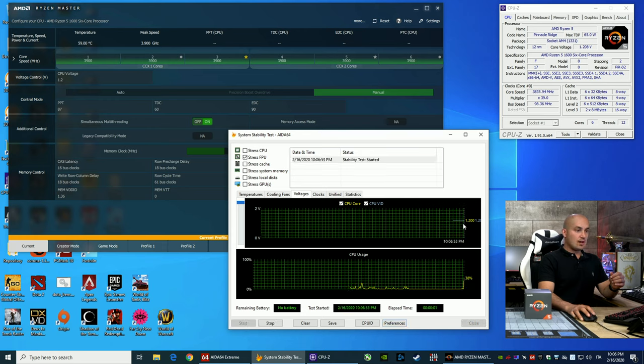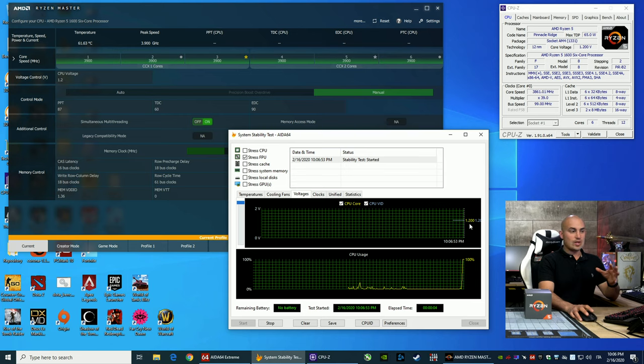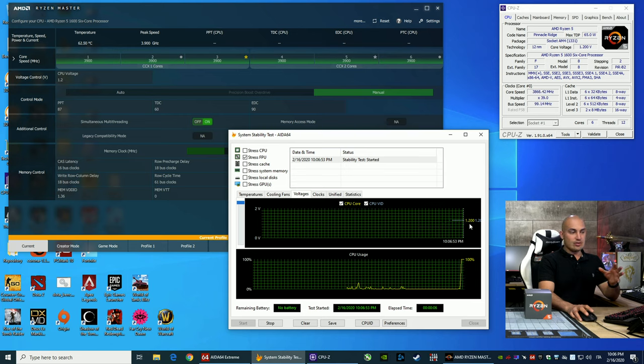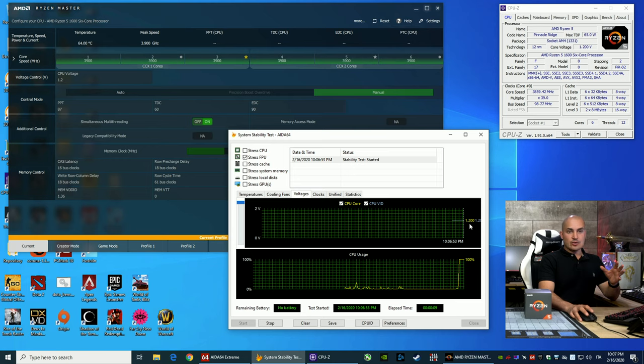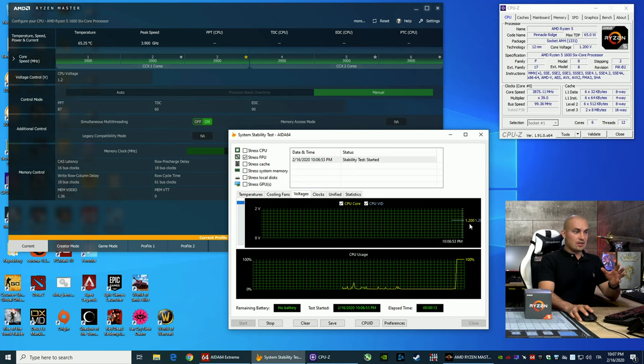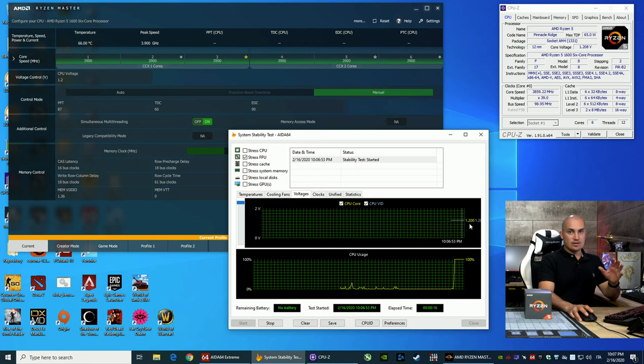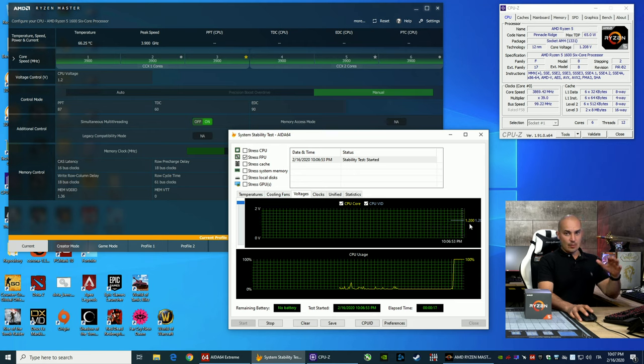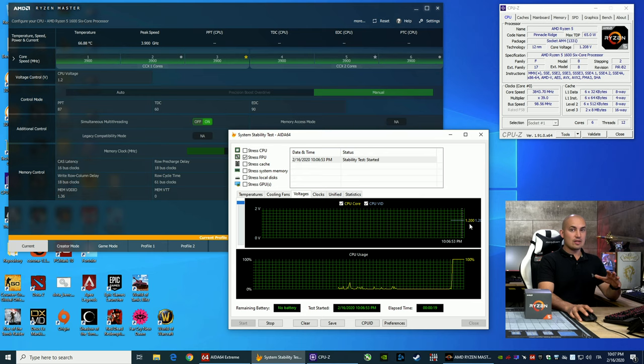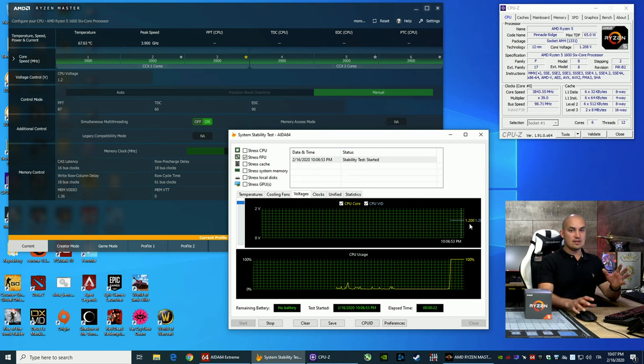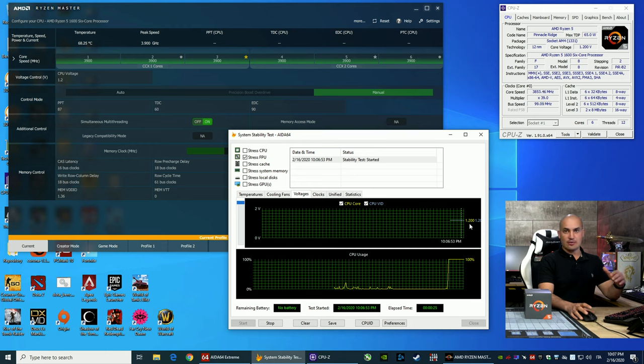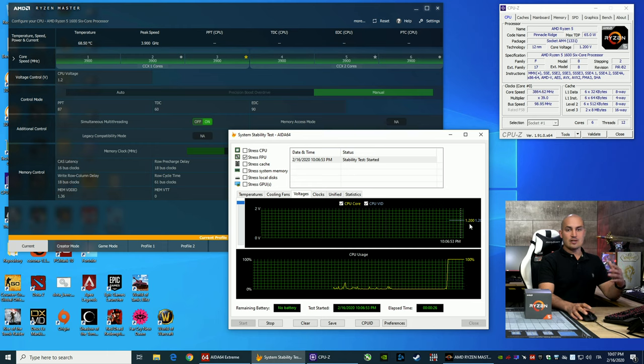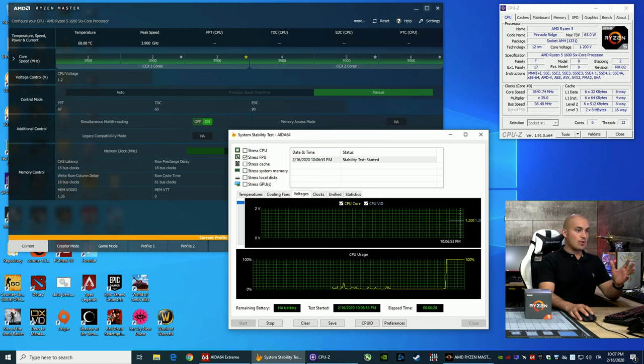Take a look at the voltage. With a cheap board, usually there's no load line calibration, and if you set 1.2, you can lose, as well, 50, 60, 70 millivolts. So, you set something, and that, under load, the system drops the voltage, and usually the overclock is less stable, and sometimes you can run the stress test, and suddenly, after five minutes, there's a big voltage drop, and you crash.